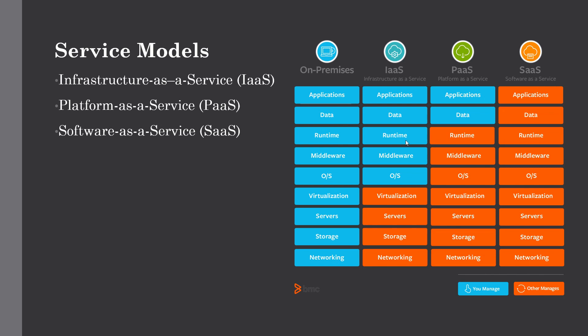The next model is PaaS, or Platform as a Service, which provides the runtime environment for application development and deployment tools. With PaaS, you don't need to worry about runtime, middleware, and OS — you only manage applications and data, and all other components are managed by the cloud vendors.